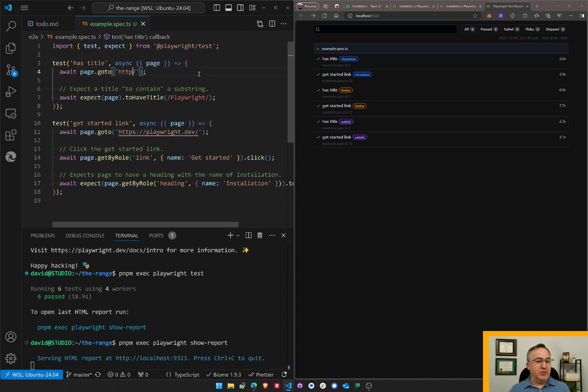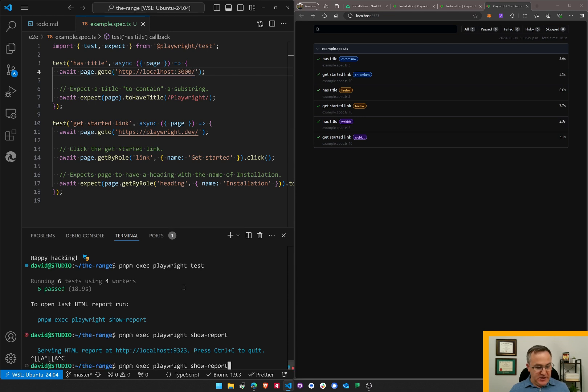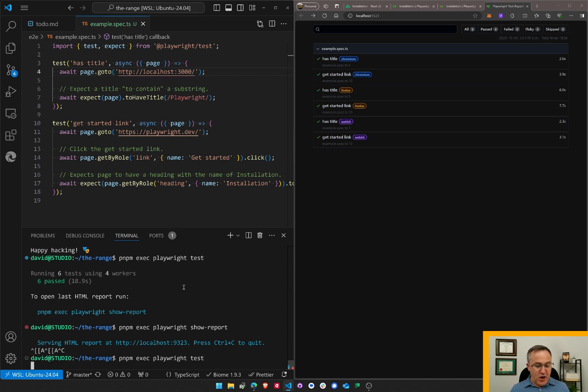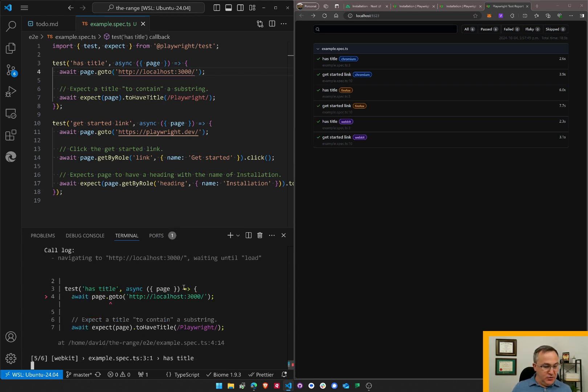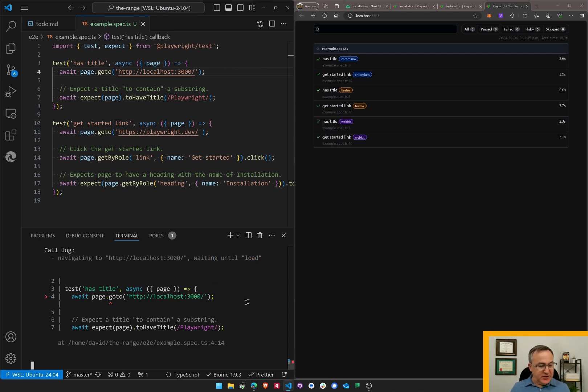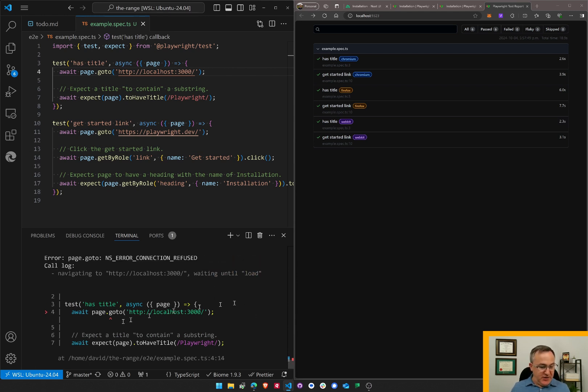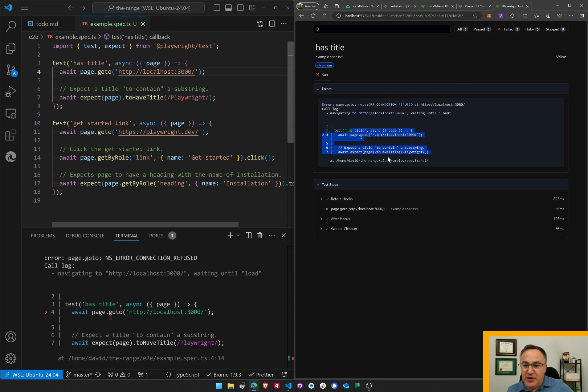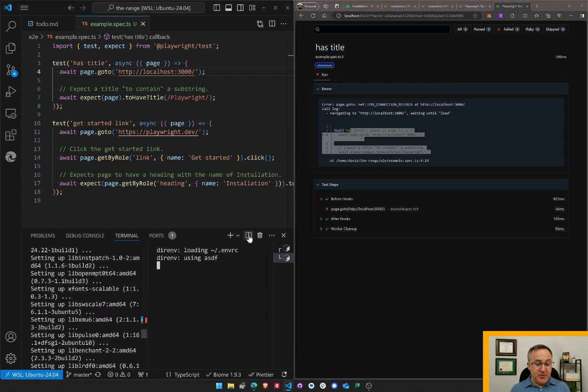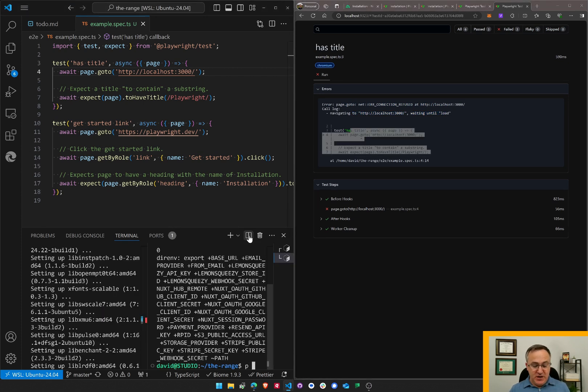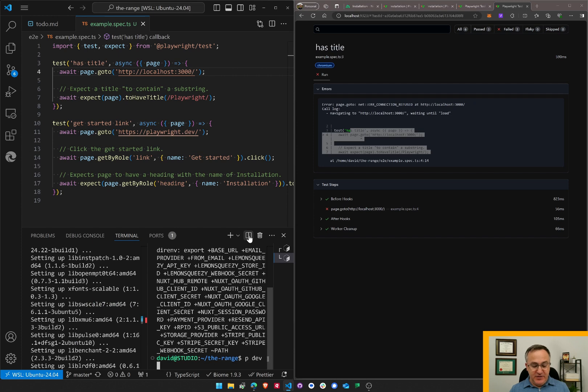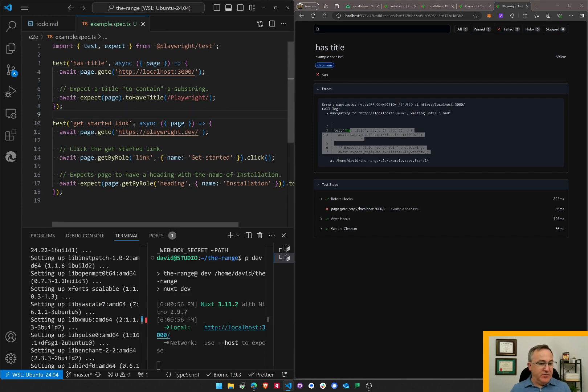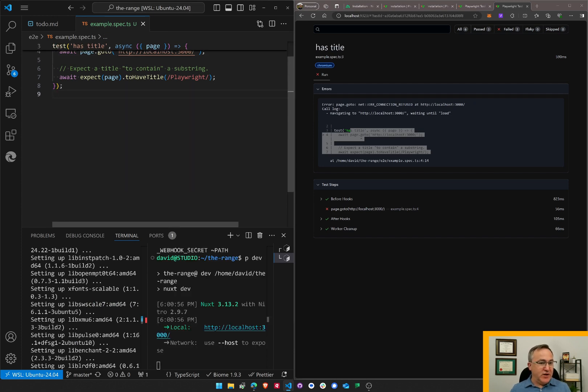What about running my own? Here, let's go localhost 3000. I'll have to figure out how to do watchers. Looks like this is going to fail because it can't load this URL. For a page, going to localhost, navigating localhost, waiting until load. So it couldn't find the page. That makes sense because it's not running. Let's go pnpm dev. I will get rid of this test. I don't want it.